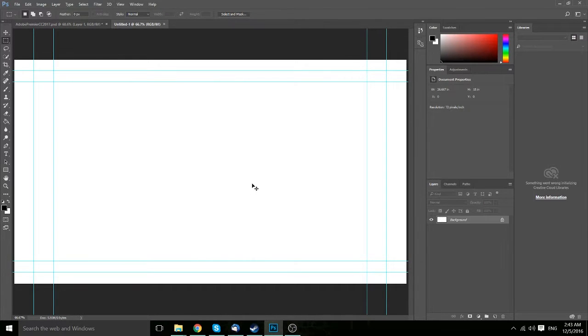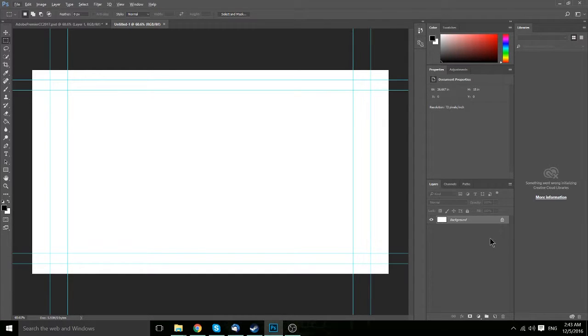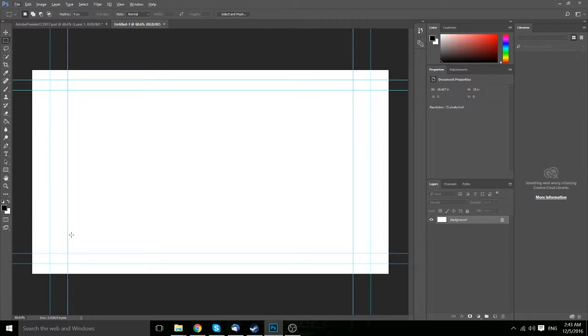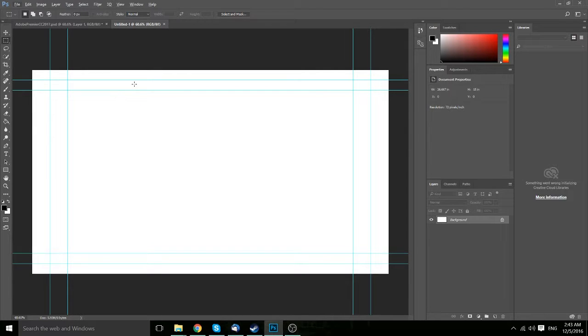And it's going to give you a document with guidelines already set up and a white background. So that's a good start. We can kind of see where we want to focus our content on in this center portion. It's better to have it there rather than the sides so that it's clear and visible.